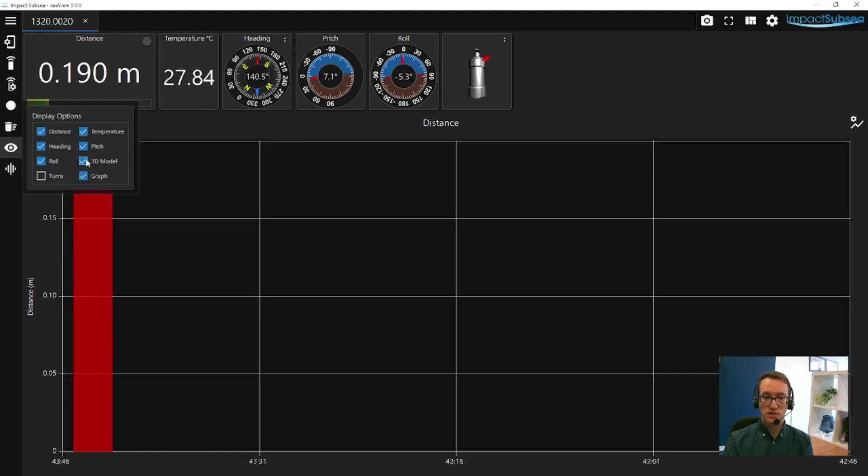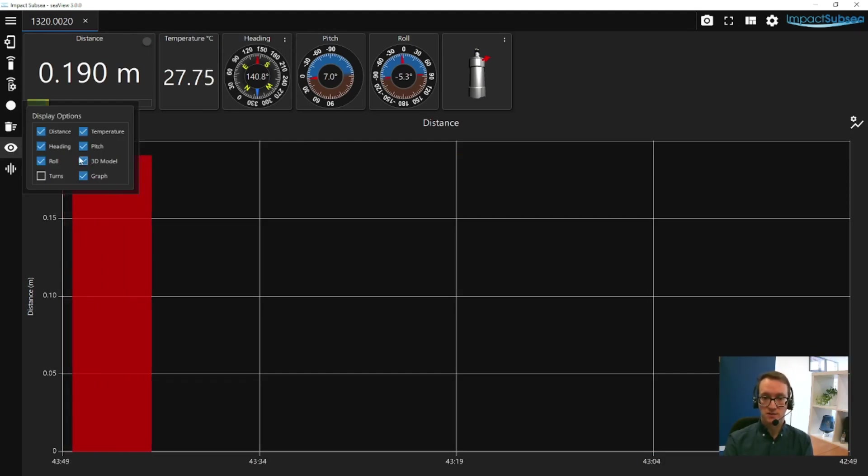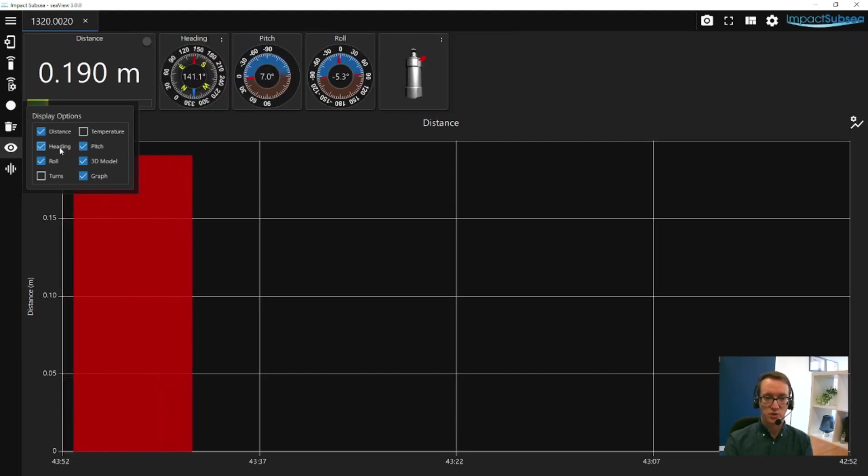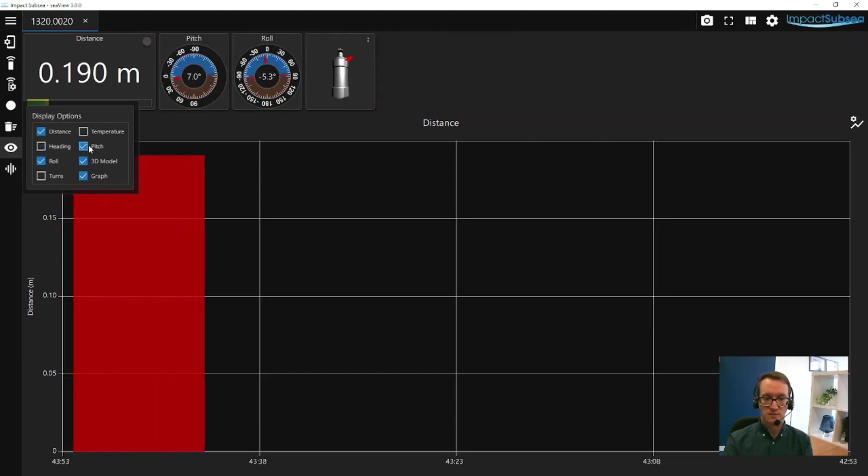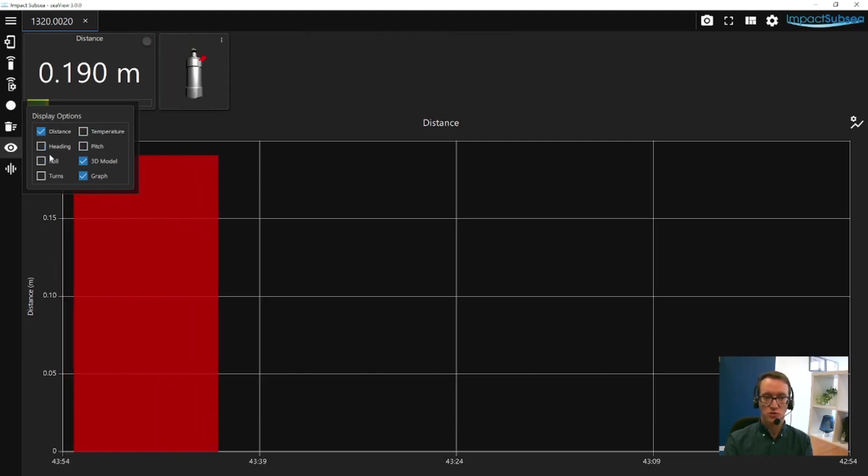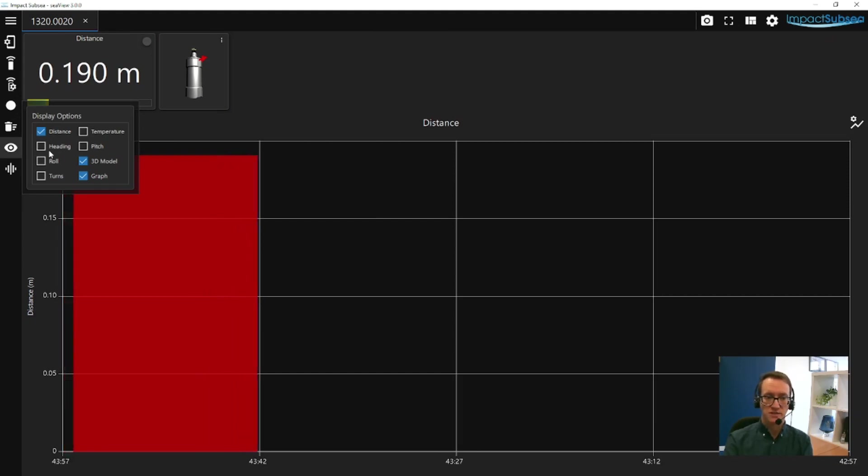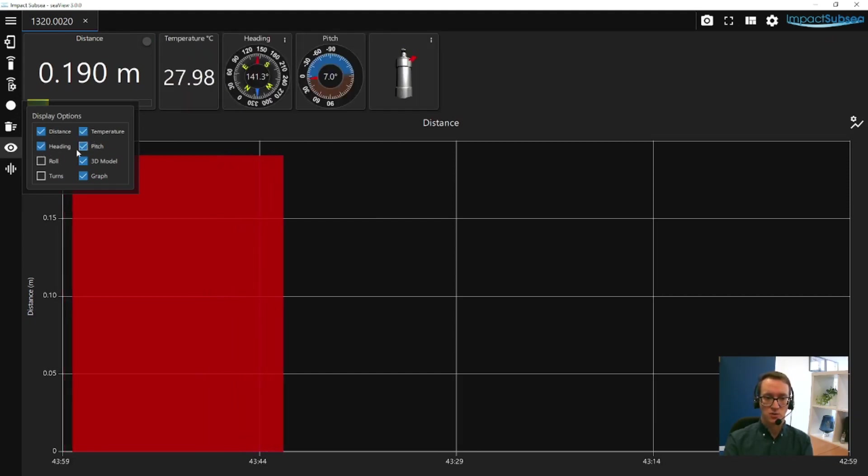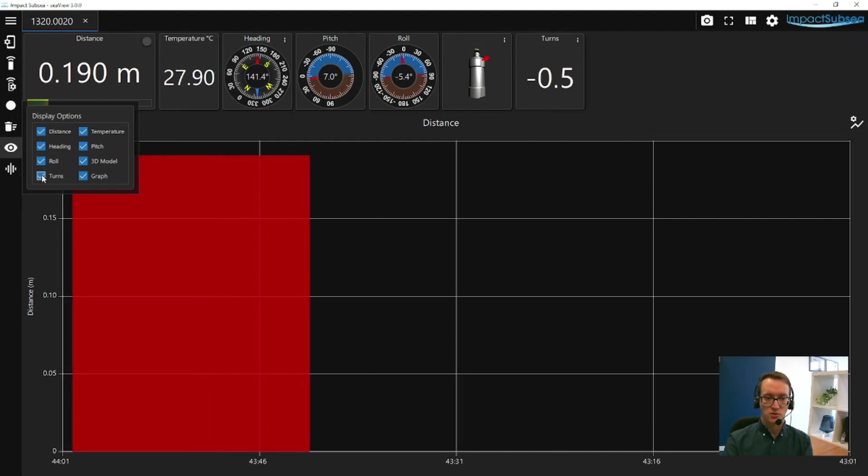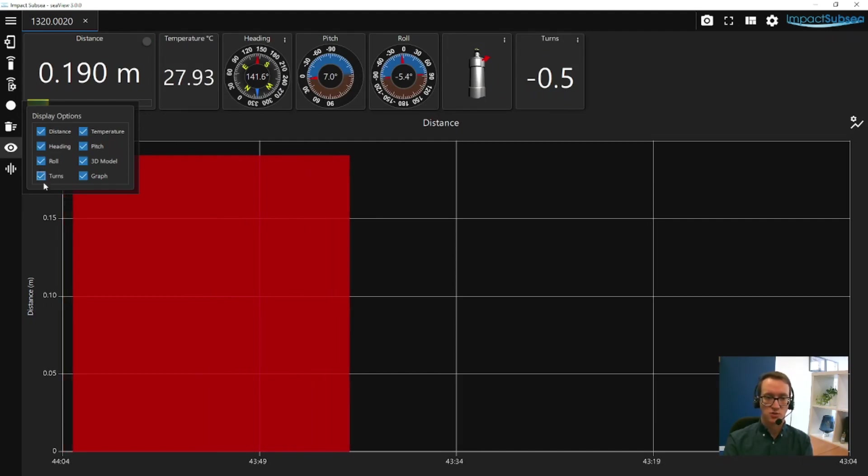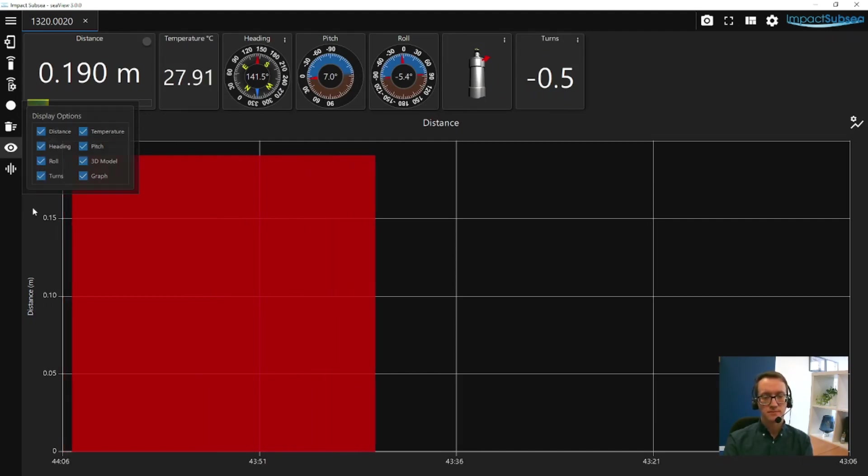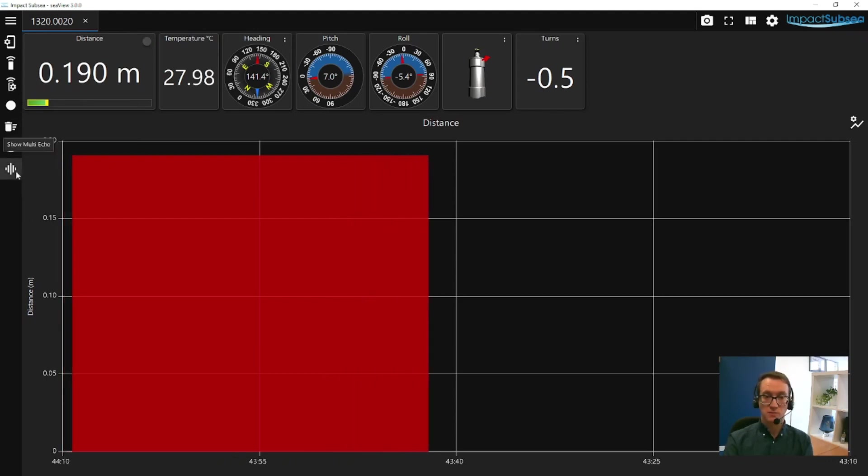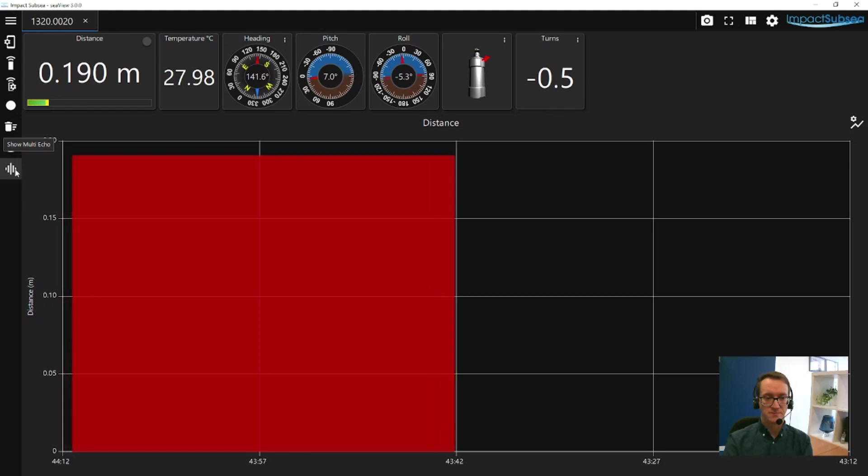You've got display options, so you can set exactly which parameters you want showing on screen. For example, we could turn off the temperature, turn off the heading pitch and roll, so you've just got altitude and the little 3D model for the ISA500, or we can enable all those back on again. We could turn on the turns counter, so it'll show you the number of turns that ISA500 has made.